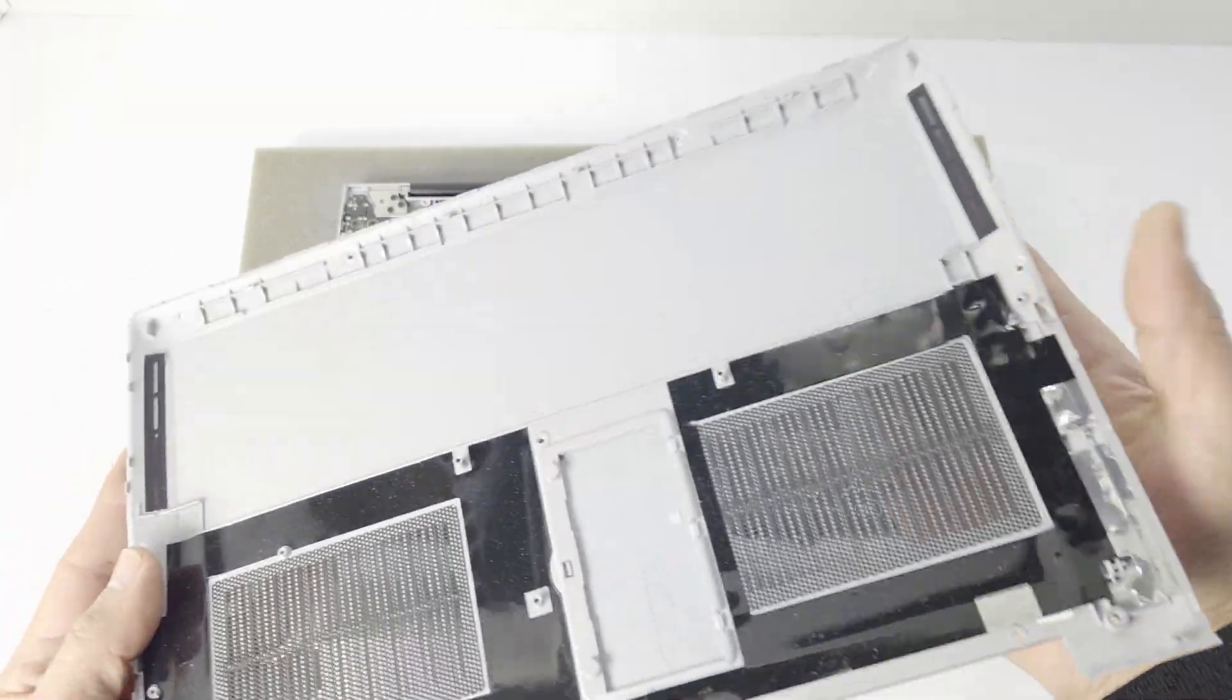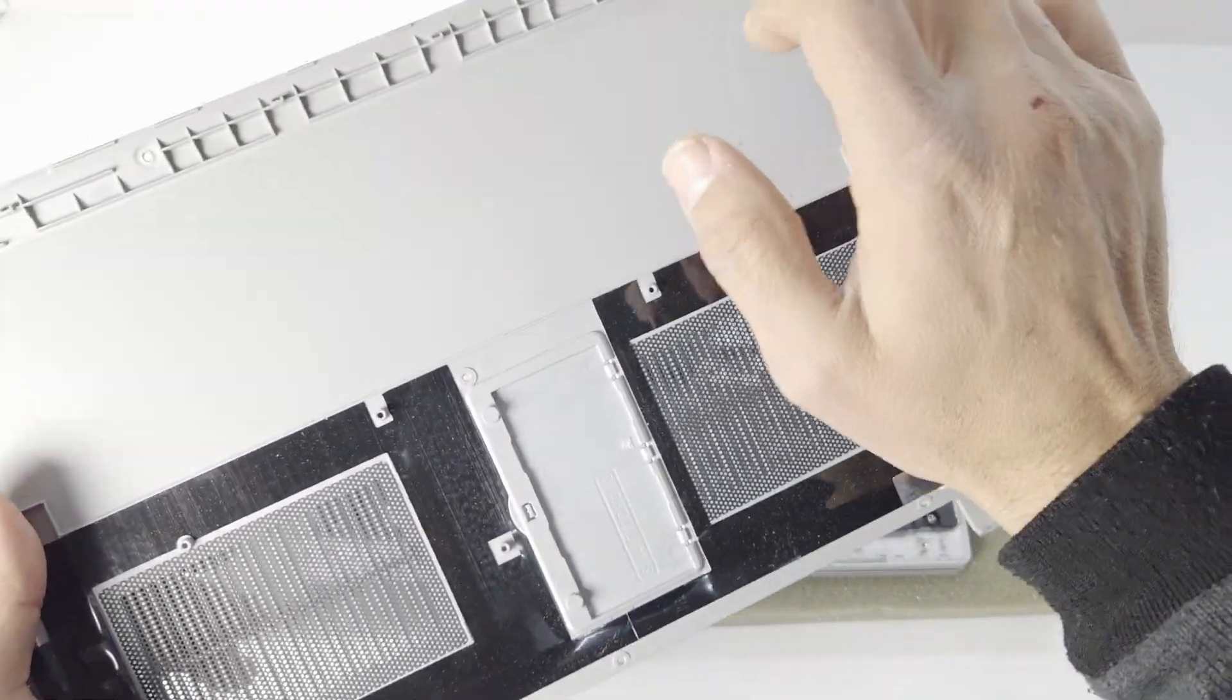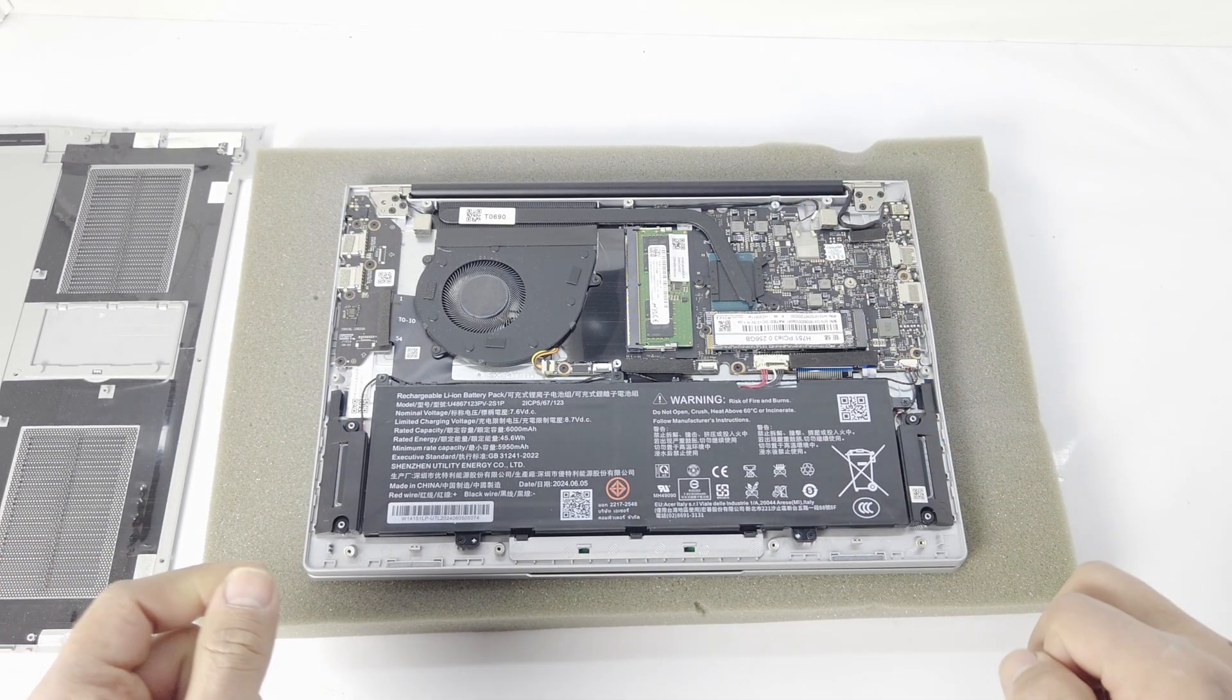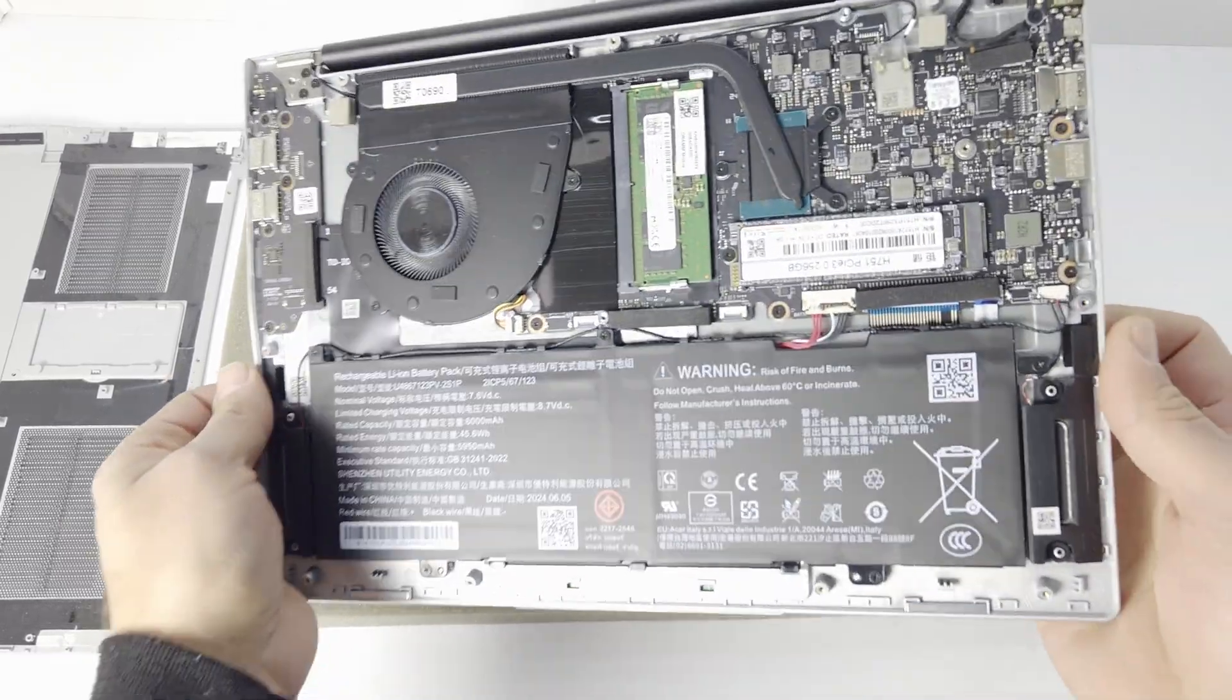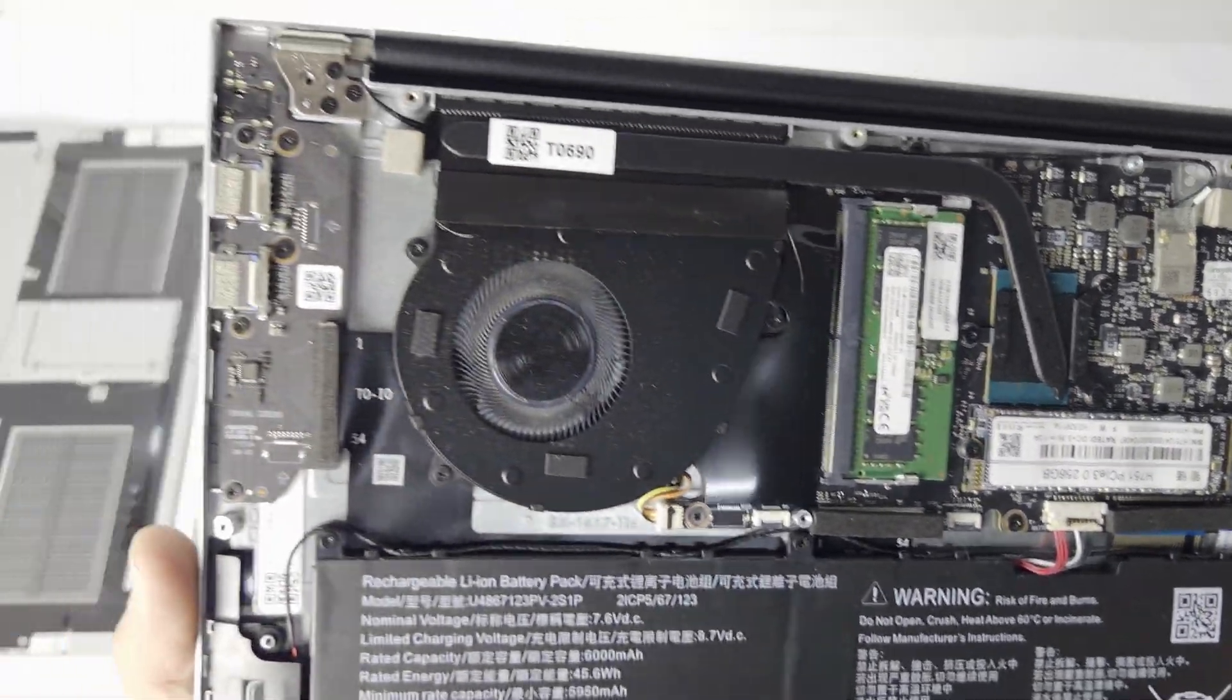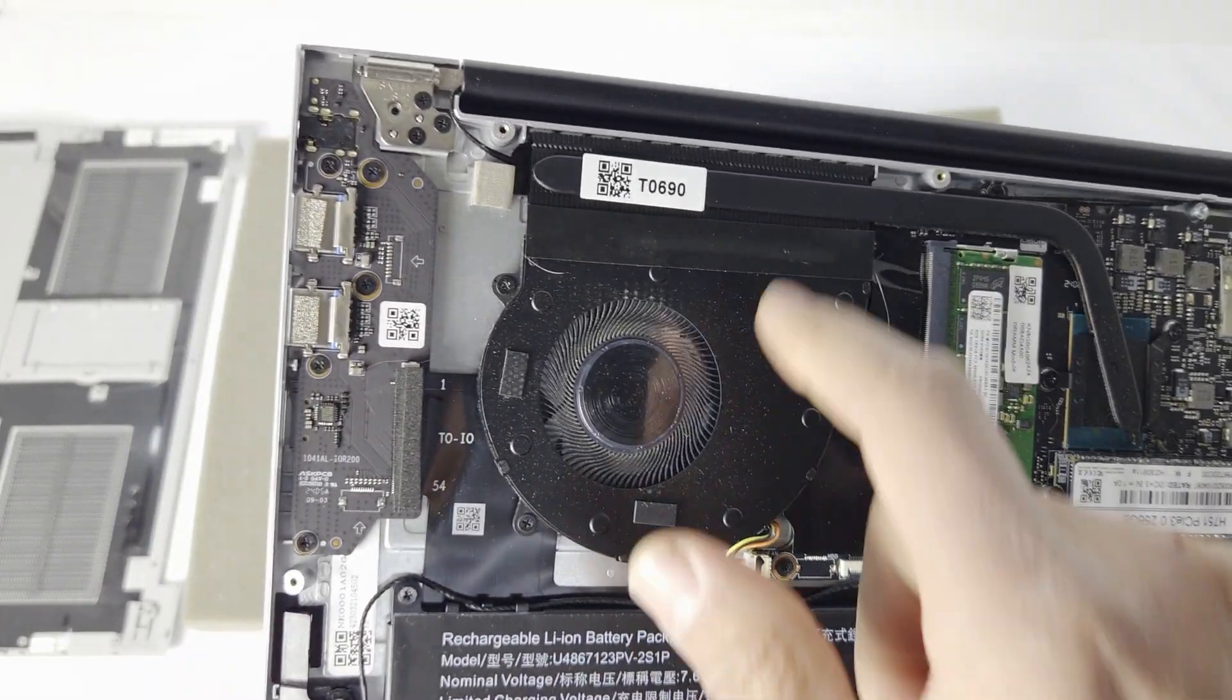There you can see the NVMe that's installed in the machine, the RAM, the cooling. It's got a fan with a nice heatsink on the processor.